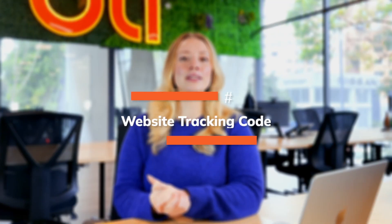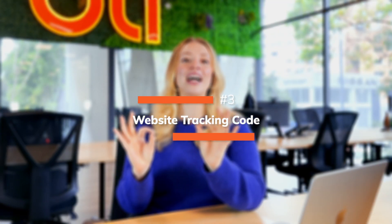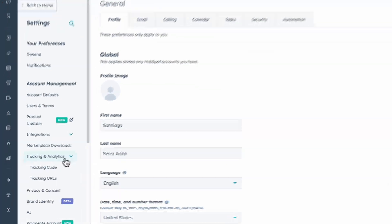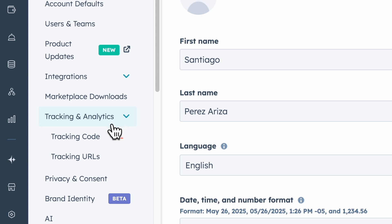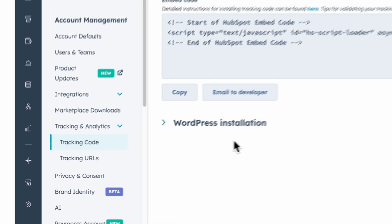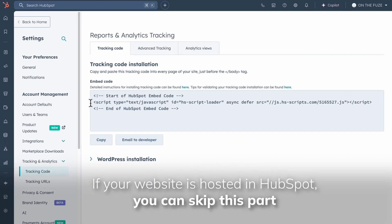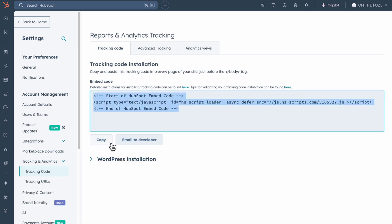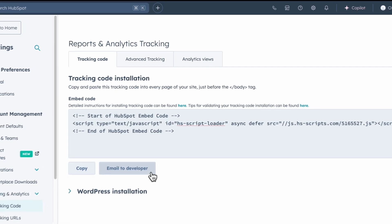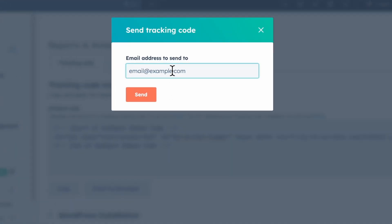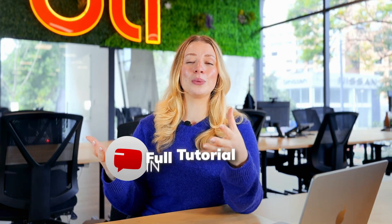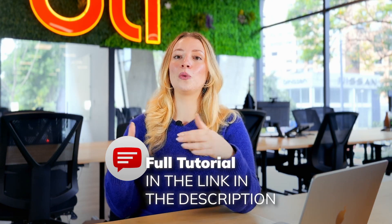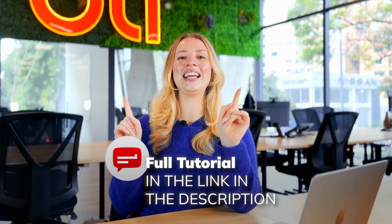Third — and this is absolutely crucial if your website is not hosted in HubSpot — you will need to install the HubSpot tracking code. Without it, HubSpot can't see anything happening on your site. It allows HubSpot to monitor visitor activity, track leads, and use all of this data to help you create personalized outreach. We've left a full tutorial with instructions linked in the description.